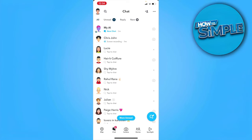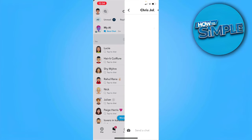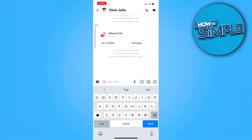As you can see right here, let's just select a person or a friend that we want to video call. Now simply tap on the video call icon to initiate a call.